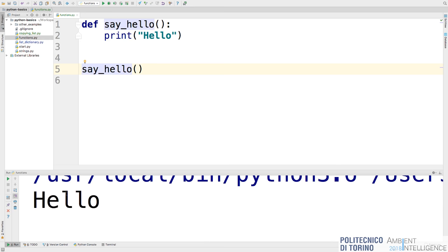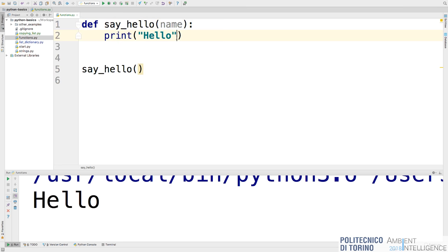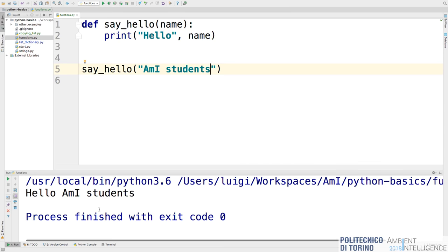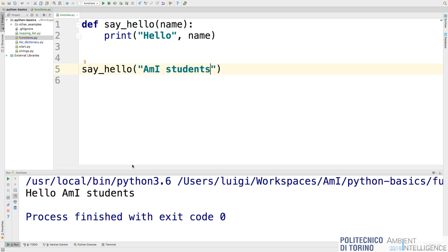Functions can also have parameters, inserted in the parentheses. For example, def say_hello(name): with print('hello', name) in the body. When calling the function, pass a value — for example, say_hello('MEI students'). This prints 'hello MEI students'. You define a parameter, use it in the body, and pass it during the call.